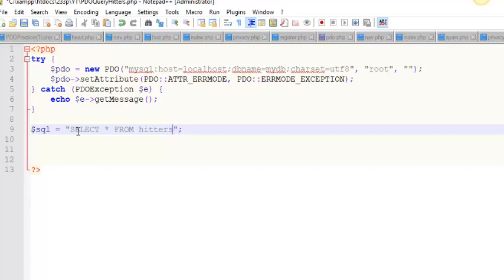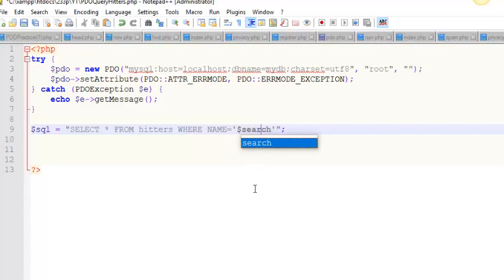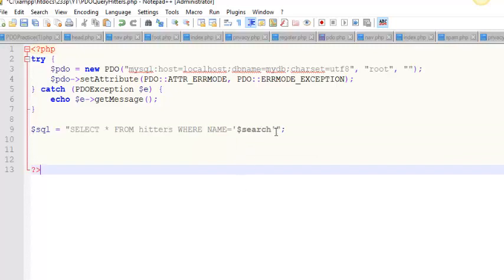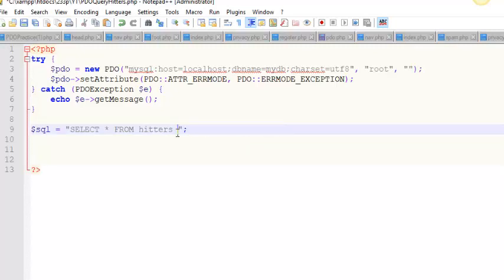Notice there are no variables. What I mean by variables would be something like WHERE name equals some variable like a search value. When you allow users to put variables into your queries, you're opening yourself up to something called a SQL injection attack, and you should be concerned about preventing those. But there are times like this where there are no variables — you could even do WHERE team equals STL. That's a query with a WHERE clause but no variables, so we don't need to worry about SQL injection. These are all good candidates for what I'm about to show you.